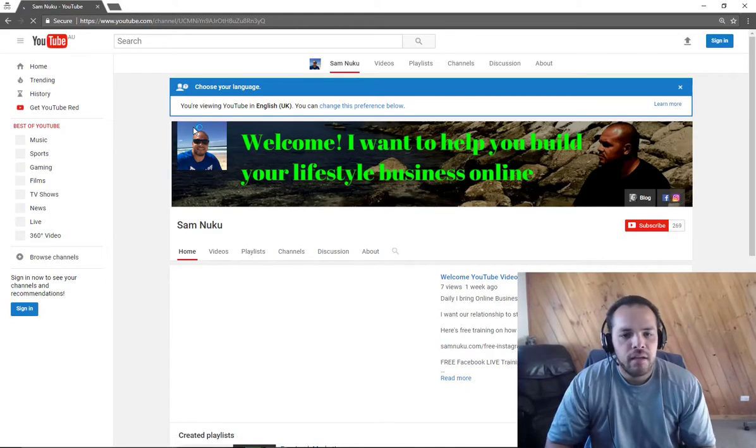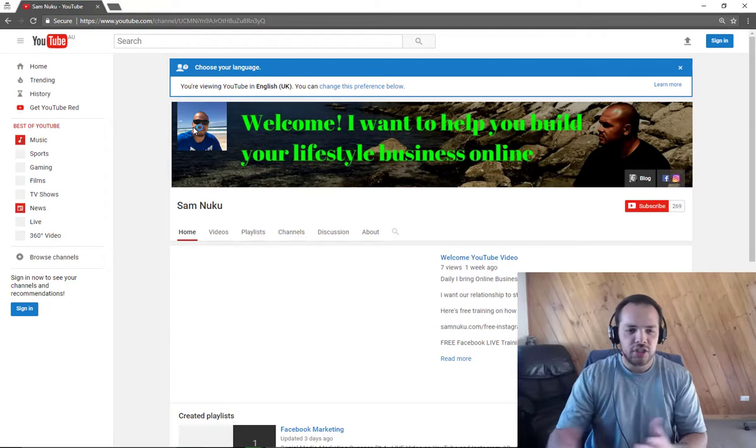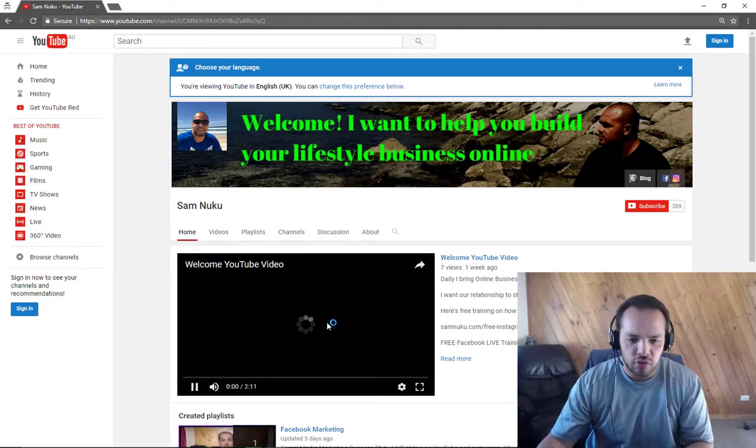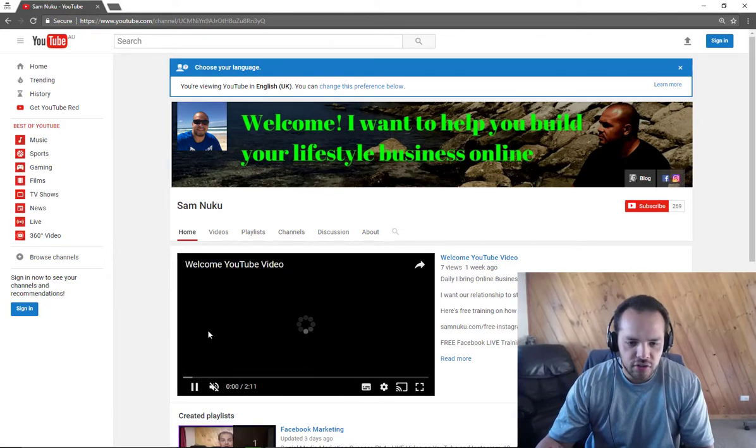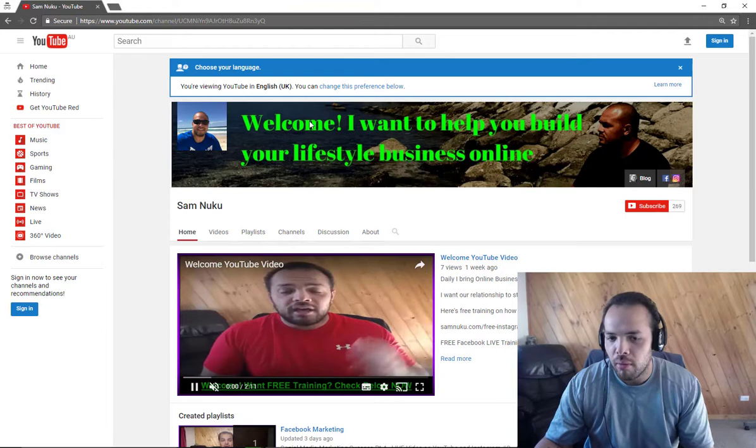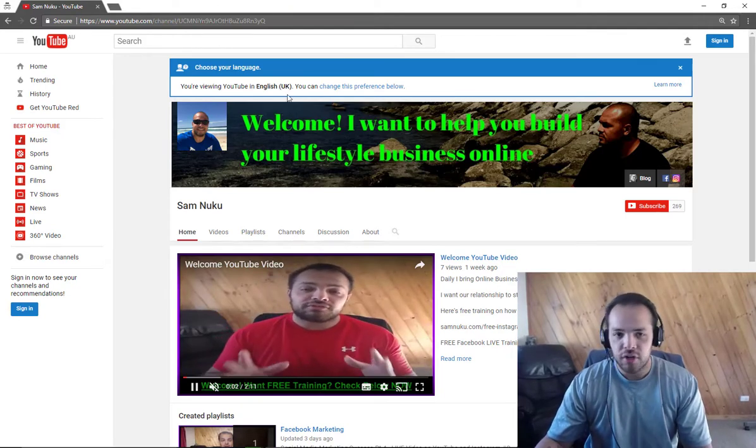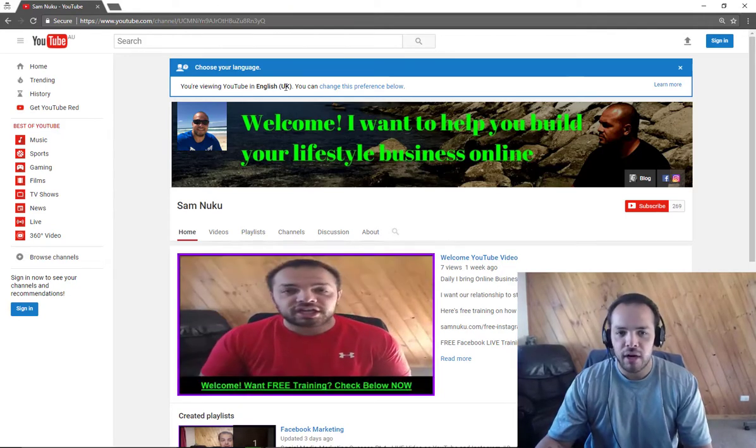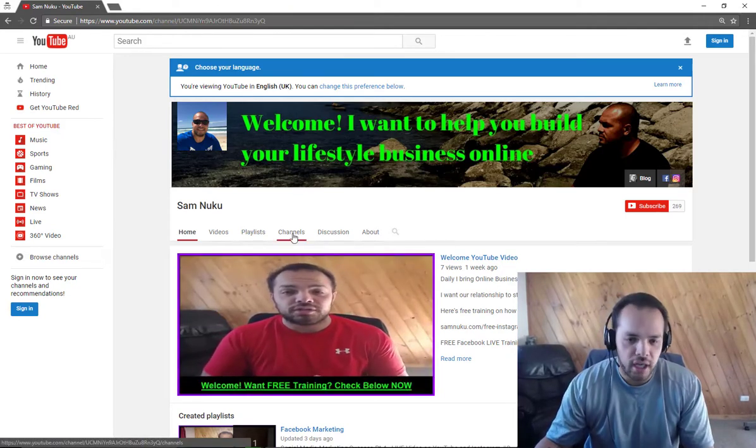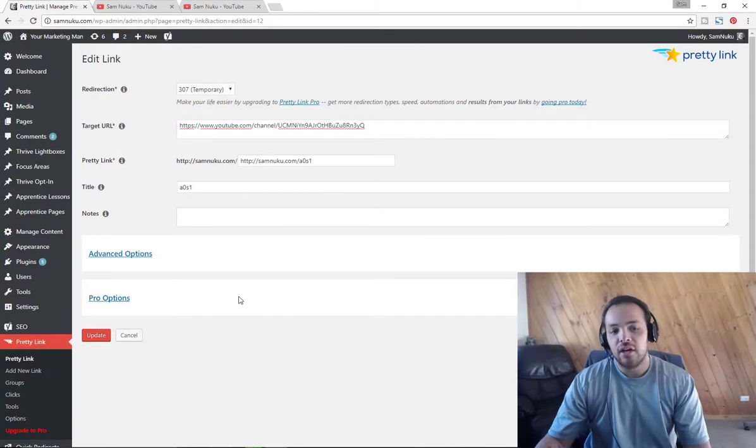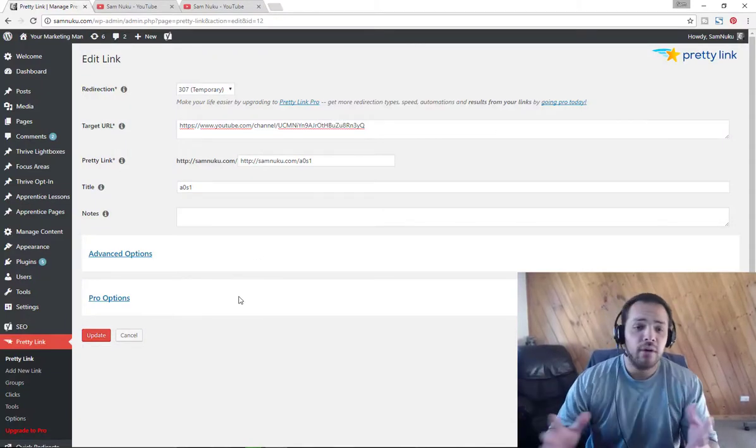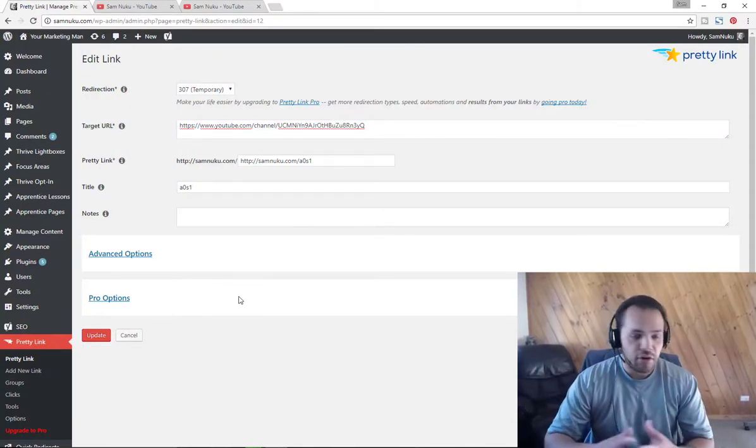There you go, it's been redirected. As you can see here, it's gone directly to this. This is not my location, this is actually brought it up as if I'm browsing from the UK.